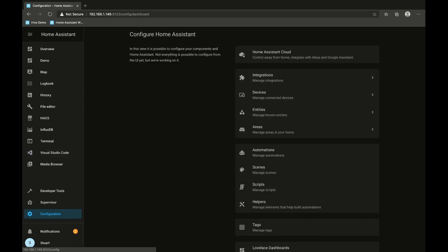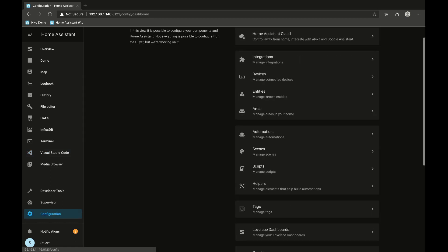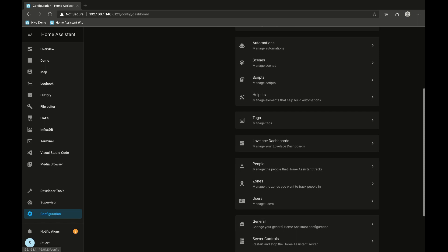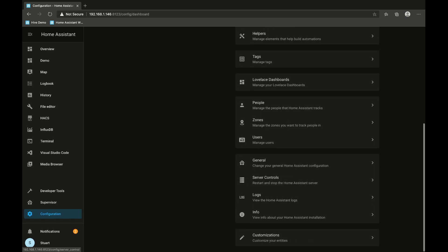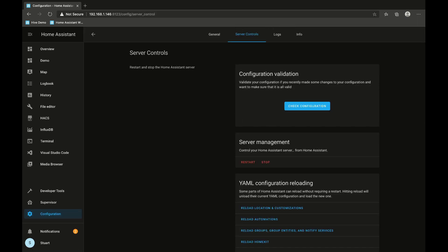After you've added that and saved it, as always when you're changing your configuration using the yaml file, you need to go to the configuration menu, go to server controls, check configuration, and then restart Home Assistant Core.